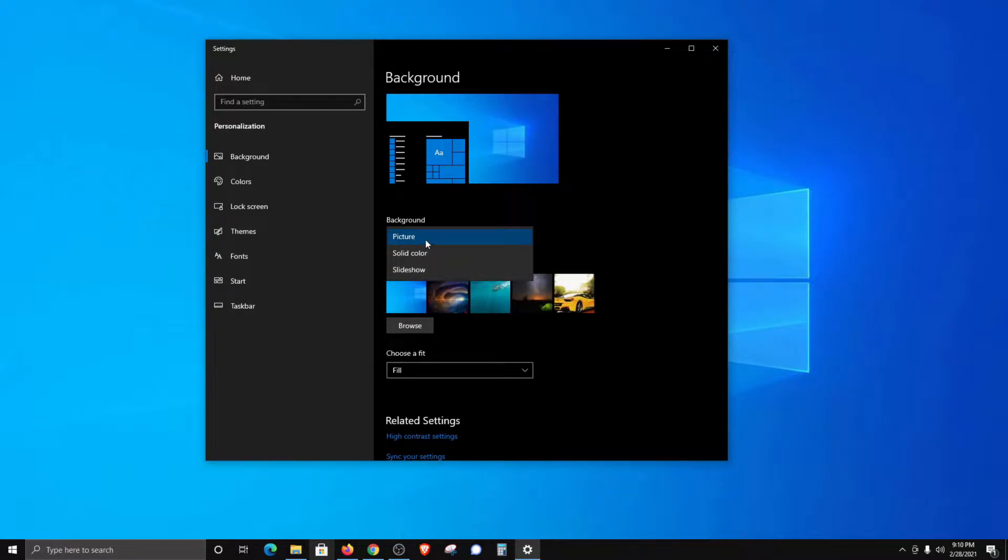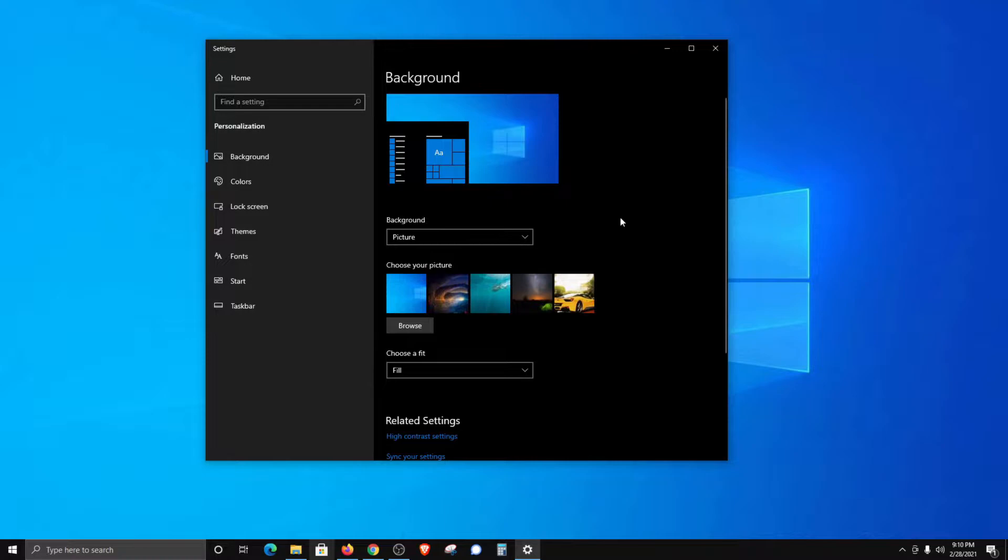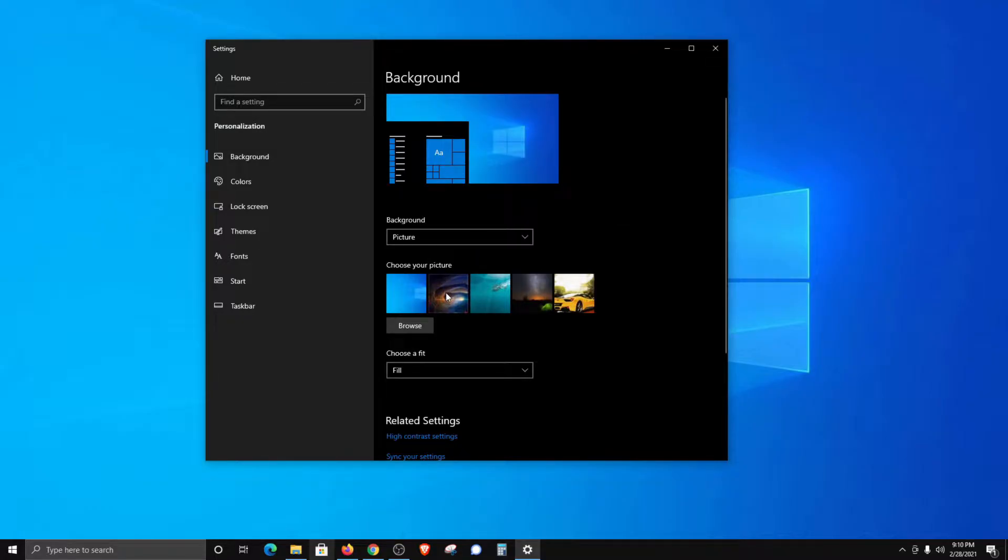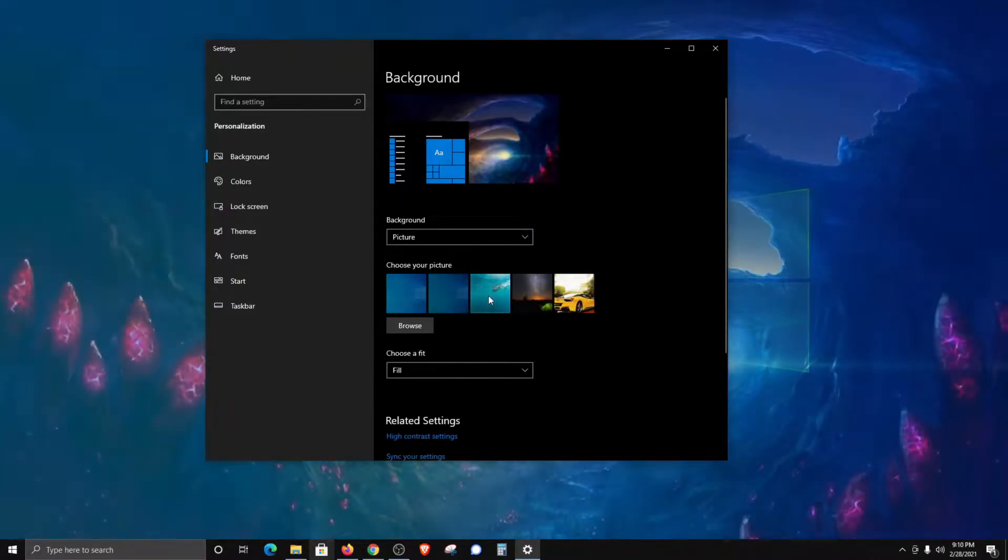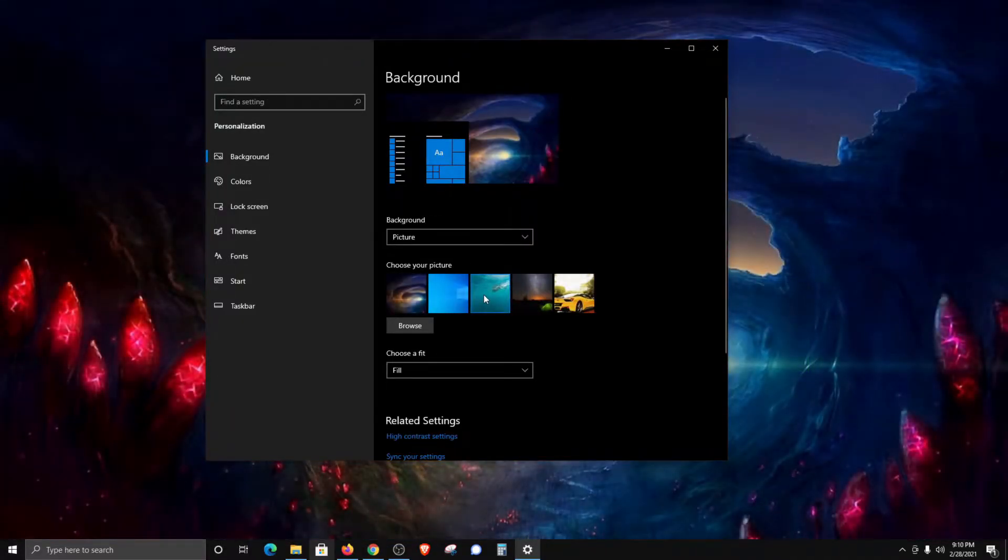Starting from the top, if we select picture, this allows us to select a specific image or photo that we want to use as our desktop wallpaper or background. Windows 10 will include some default stock images you can use, and it will also list recent images that you've selected.